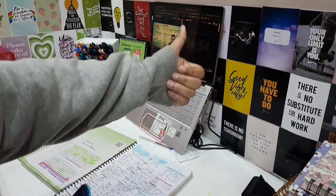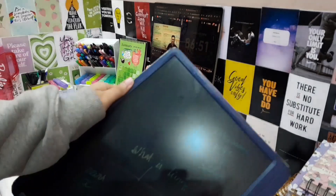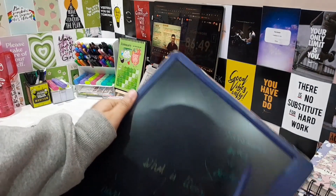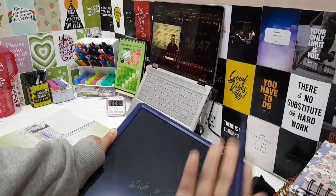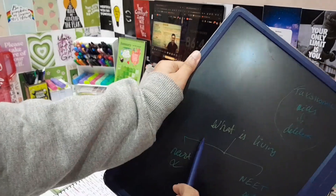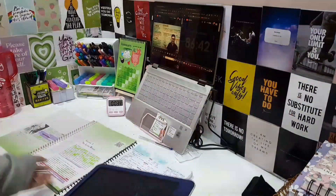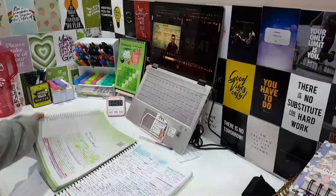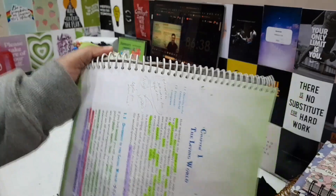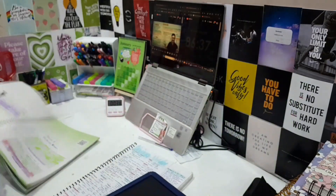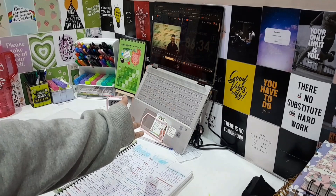Guys, here is something important I want to tell you which I didn't even know. There's a topic in living world that's important, and I was also using the latest new NCERT. When I read my notes, I realized I had modified my notes — but there's something about living world that I may have missed.